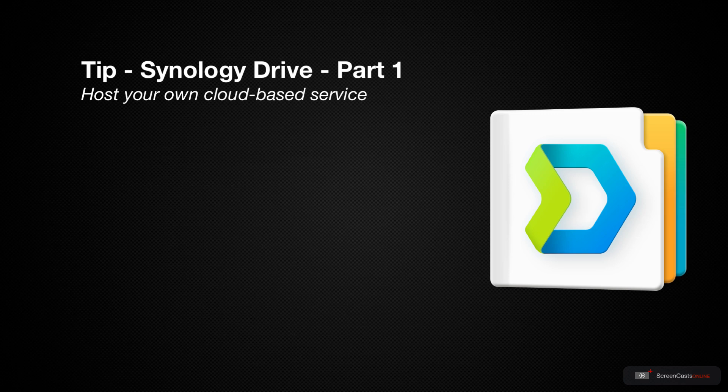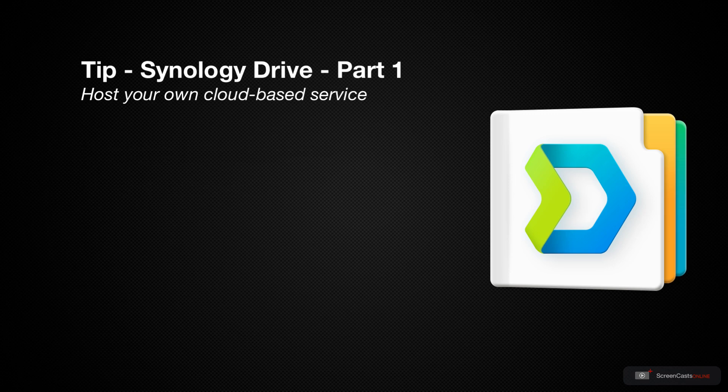So, in this week's tip video, I'm going to demonstrate setting up and using Synology Drive to sync and backup files on my Mac to my local Synology NAS.